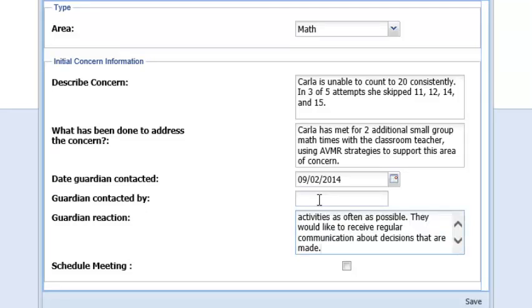If, at any point in this process, you would like to stop and save your work, you may do so by selecting the Save button and closing the window. This will save your work so that you can return to it at another time.